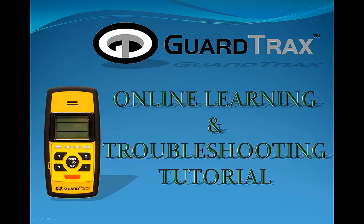Hello and welcome to this edition of the GuardTrax Online Learning and Troubleshooting Tutorial. If after participating in this tutorial you still have questions, please feel free to write us a note within our Fast Response Q&A section located on our website at www.guardtrax.com. We will respond back to you within 24 hours during normal business hours.